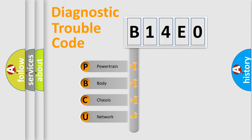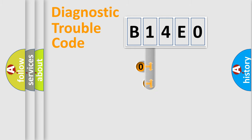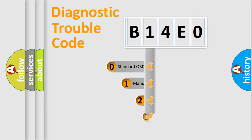We divide the electric system of automobiles into four basic units: Powertrain, Body, Chassis, and Network. This distribution is defined in the first character of the code.